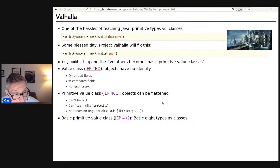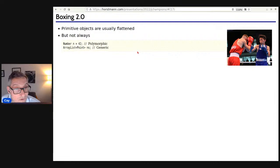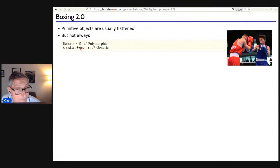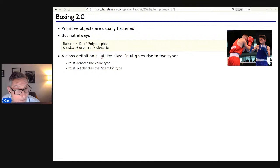Just a bit more background on value versus primitive: primitive objects are usually flattened, but even then they can't always be flat. For example, if you have 42 and put it into a Number variable — polymorphism — it has to box this thing. Also with ArrayList today, it can only hold references, so these primitive objects can be boxed. Instead of calling it boxing, they're saying that if you have a primitive class you actually have two types: the value type and the identity type — what you'd call the box type, but it won't be called boxing because some characteristics of boxing don't carry over.